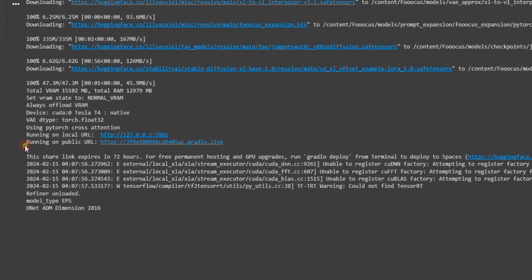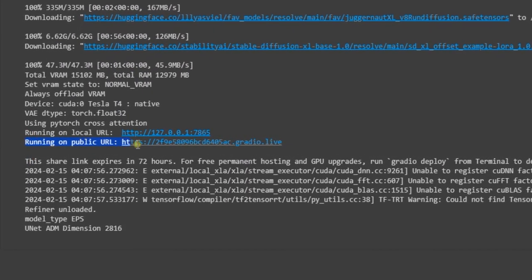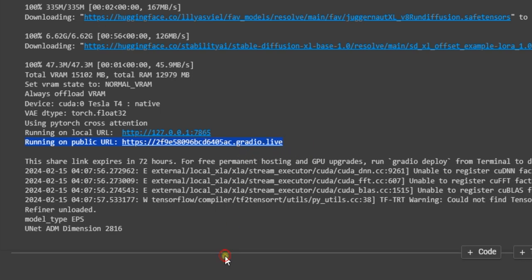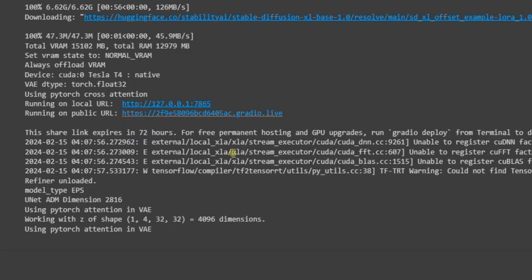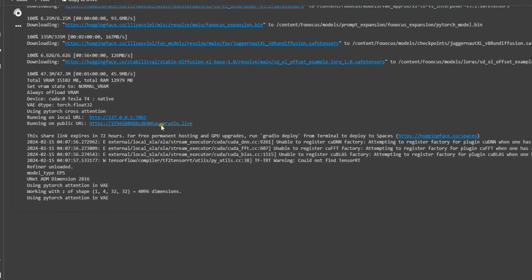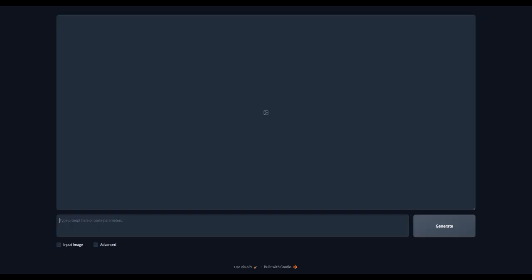After running the cell, go to this link I highlighted. As you can see, it says Running on public URL. Click the link and it will redirect you to the main Focus Collab website, where we can now create our consistent character. We are now here in Focus Collab page.